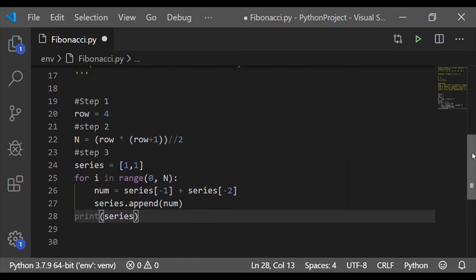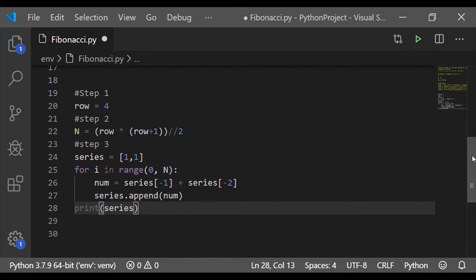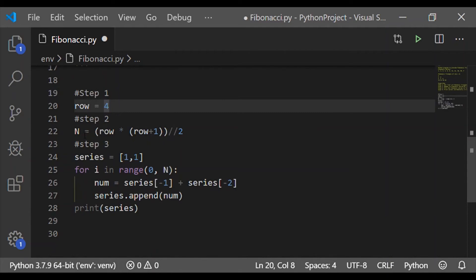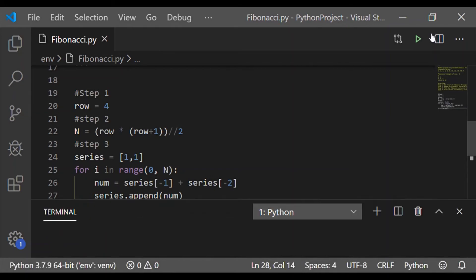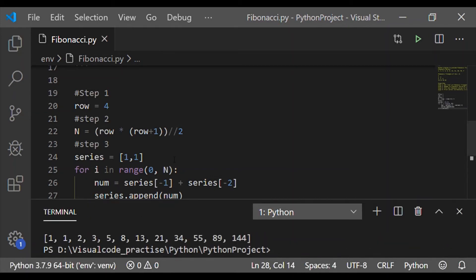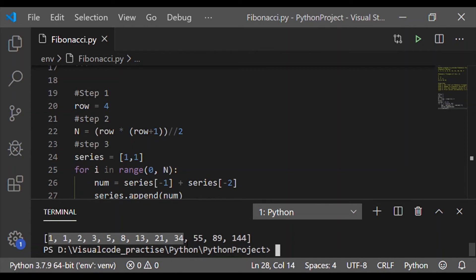Let us print the list series here, which is the result of step 3. We should have got 10 integers in the list. But we have more than 10 integers, almost 12 numbers we have.